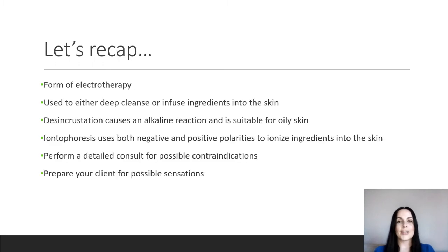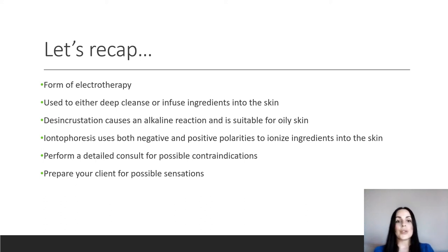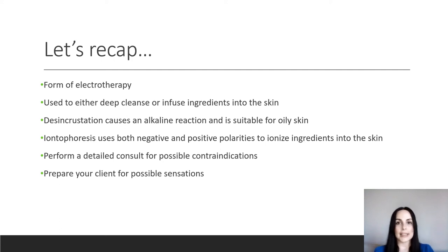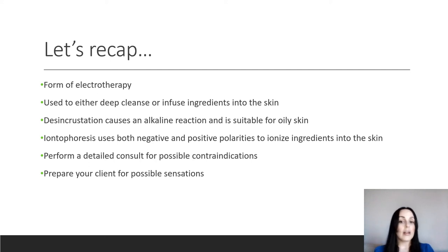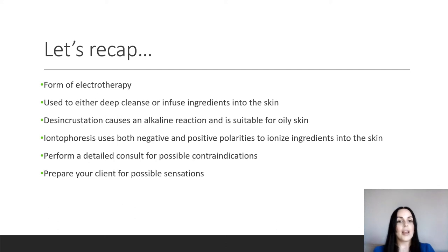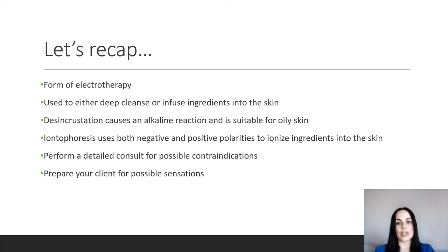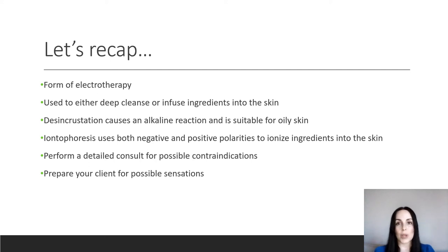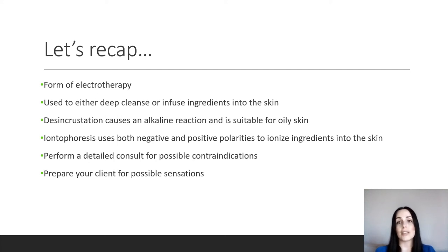So let's recap. Galvanic current is a form of electrotherapy. It's used to either deep cleanse or to infuse ingredients into the skin. Desincrustation causes an alkaline reaction, so it's suitable only for oily skin. Iontophoresis uses both negative and positive polarities to ionize ingredients into the skin. You want to perform a detailed consult for possible contraindications, of course. And you need to prepare your client for possible sensations that they're going to experience.